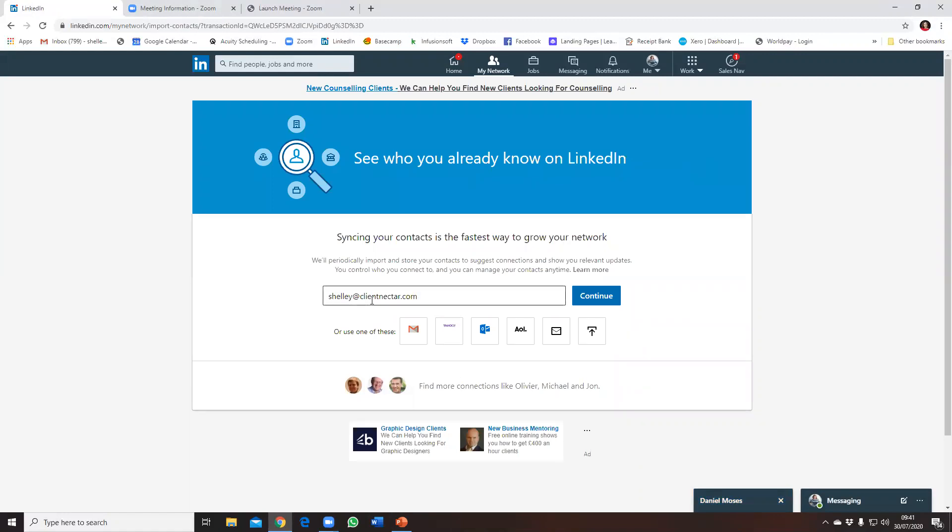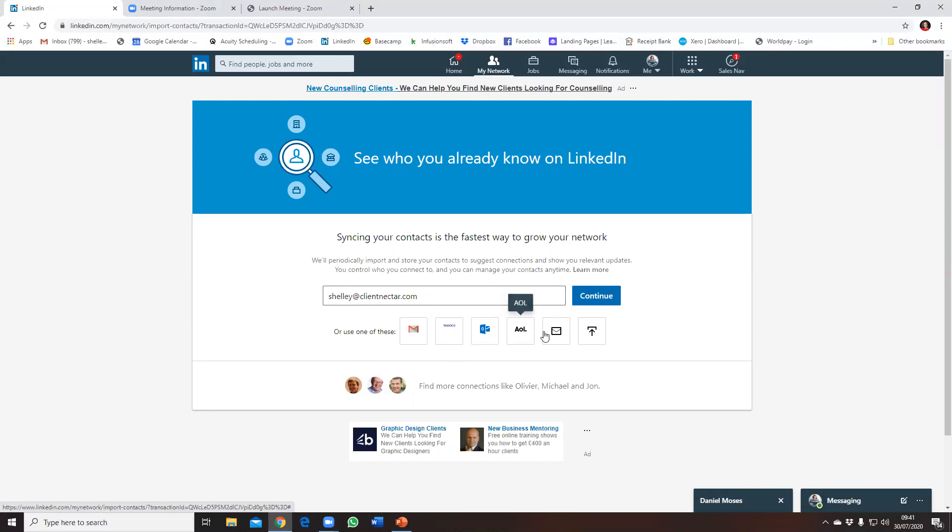Or you can pick Gmail, Yahoo, Outlook, AOL. You can invite people by email. And my favorite is you can upload a file, so a CSV file or Excel file with a list of email addresses that you would like to see if there are LinkedIn connections.